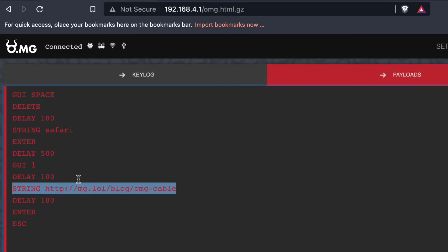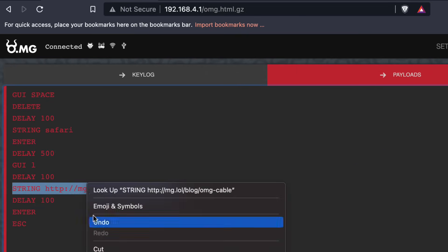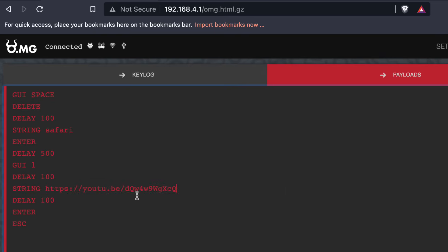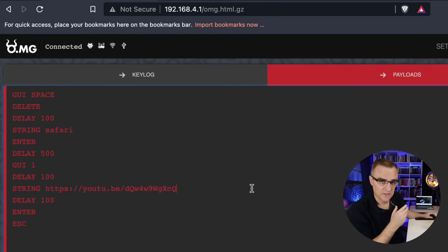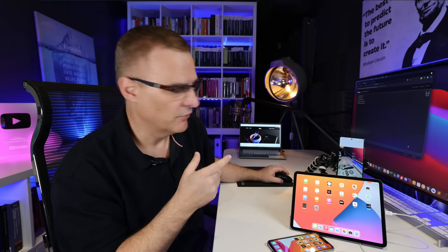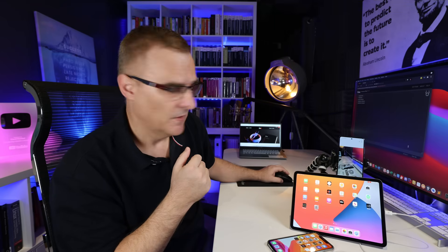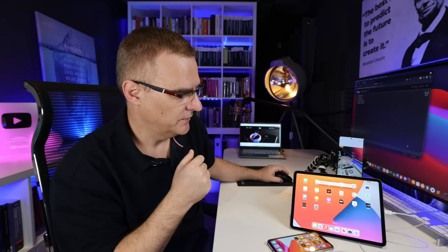Now before I run it, I'll change this string. So it doesn't go to the OMG website, but to a YouTube page. So that I can rickroll the person using this iPad. So I'll run the payload.